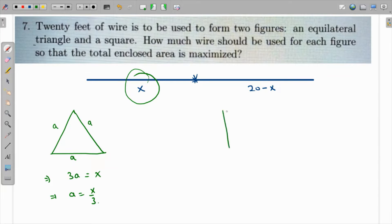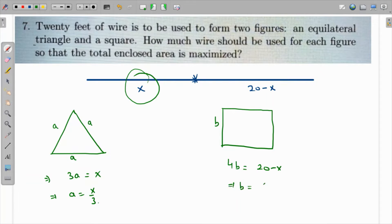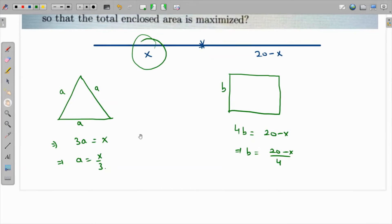Likewise, the remaining wire is bent into a square with side length b. So the perimeter 4b equals 20 minus x, which means b = (20 - x)/4.